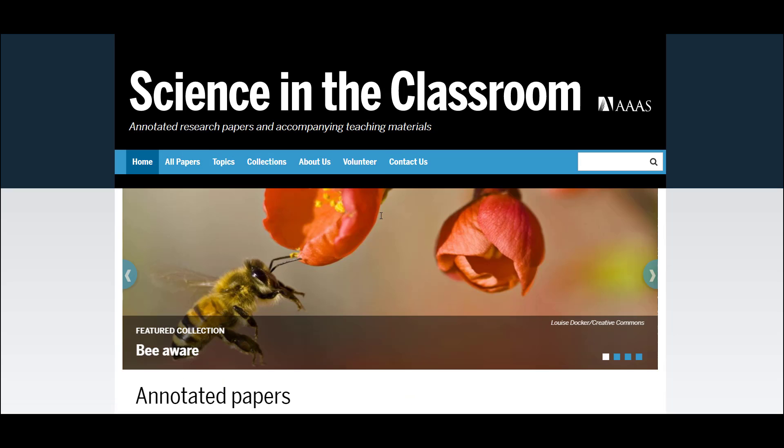We hope that you enjoy using Science in the Classroom to teach your students about the nature and process of science, and that you will spread the word about these resources to your friends and colleagues. This concludes the walkthrough of our website, and thank you for joining me.